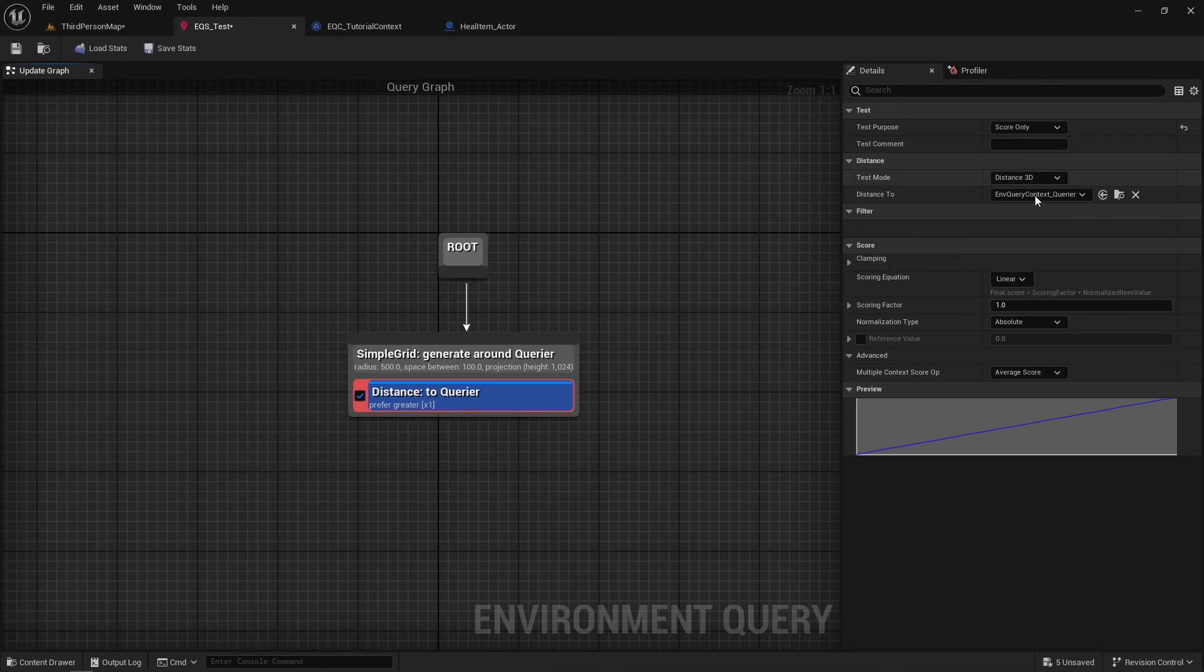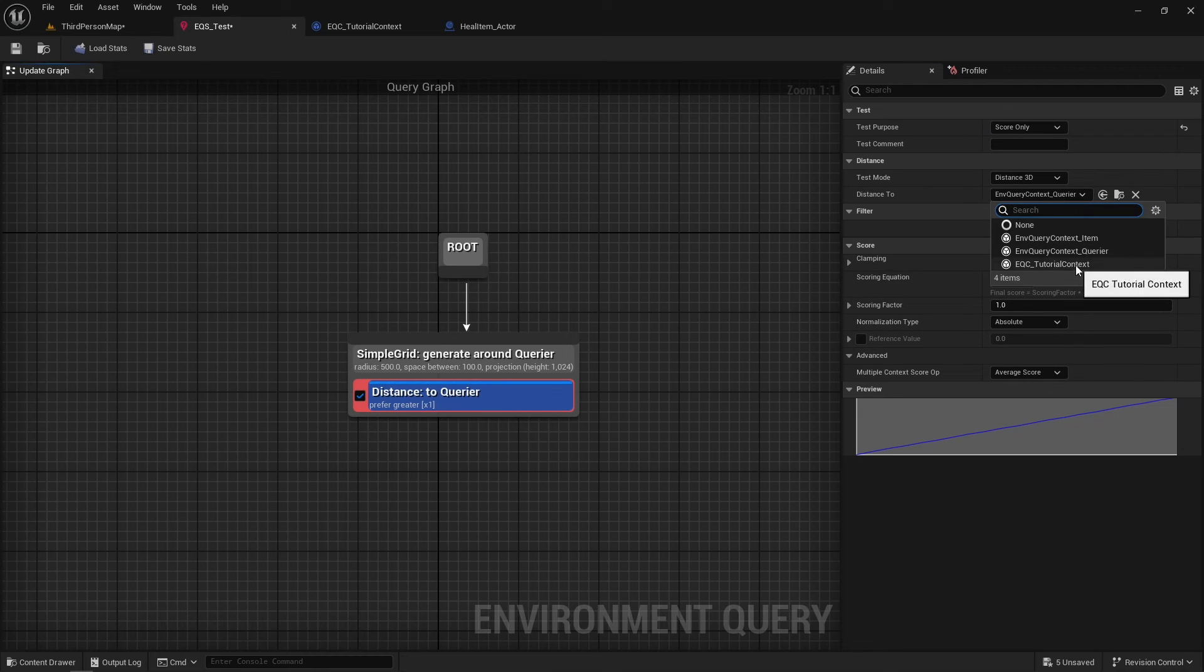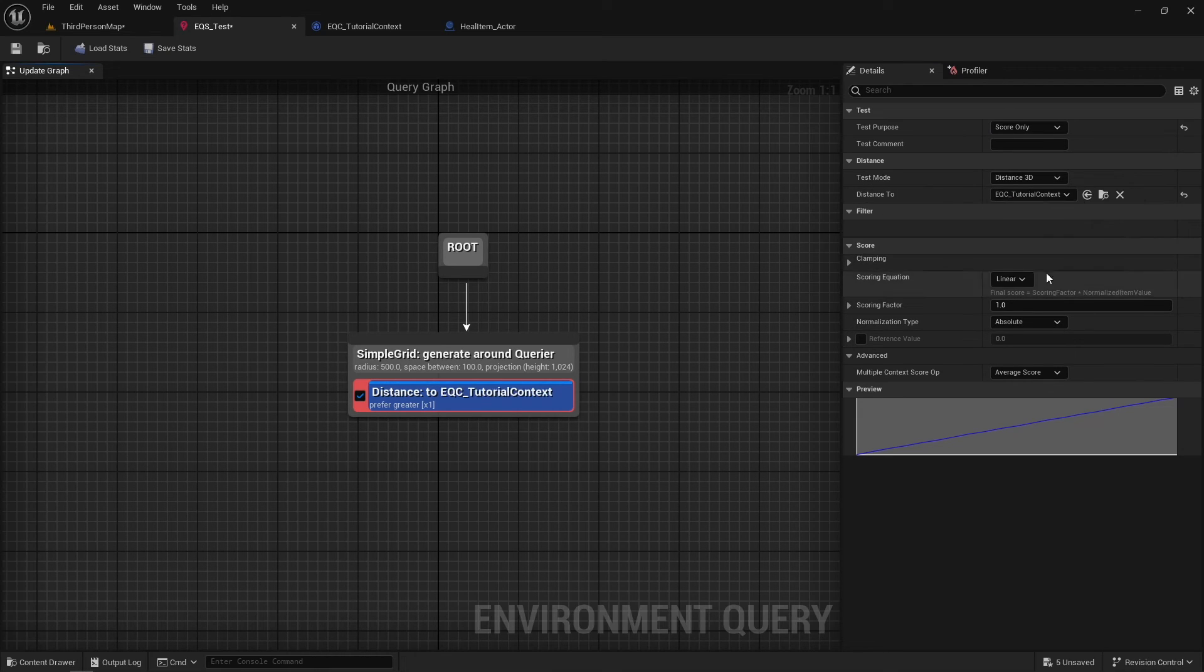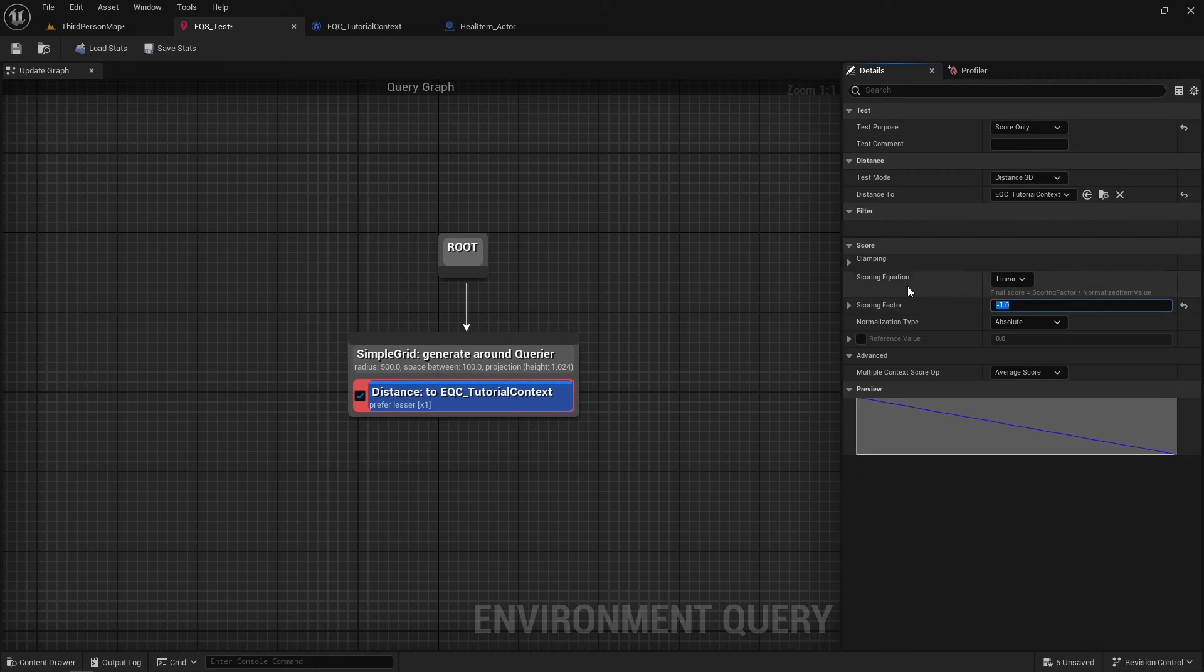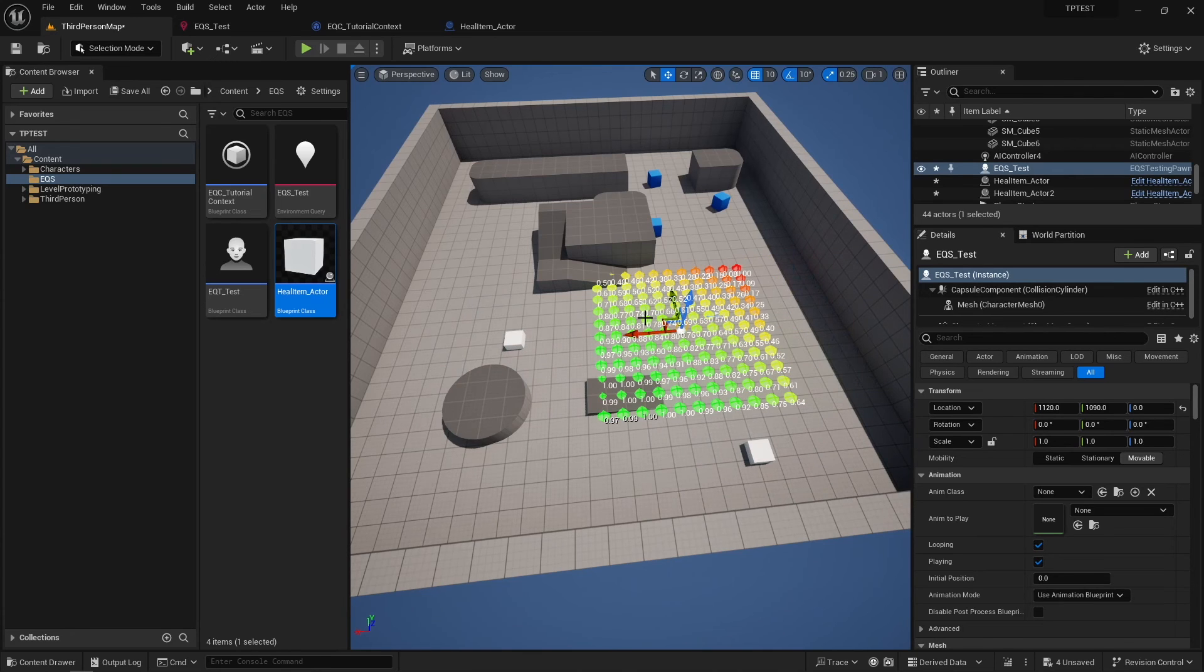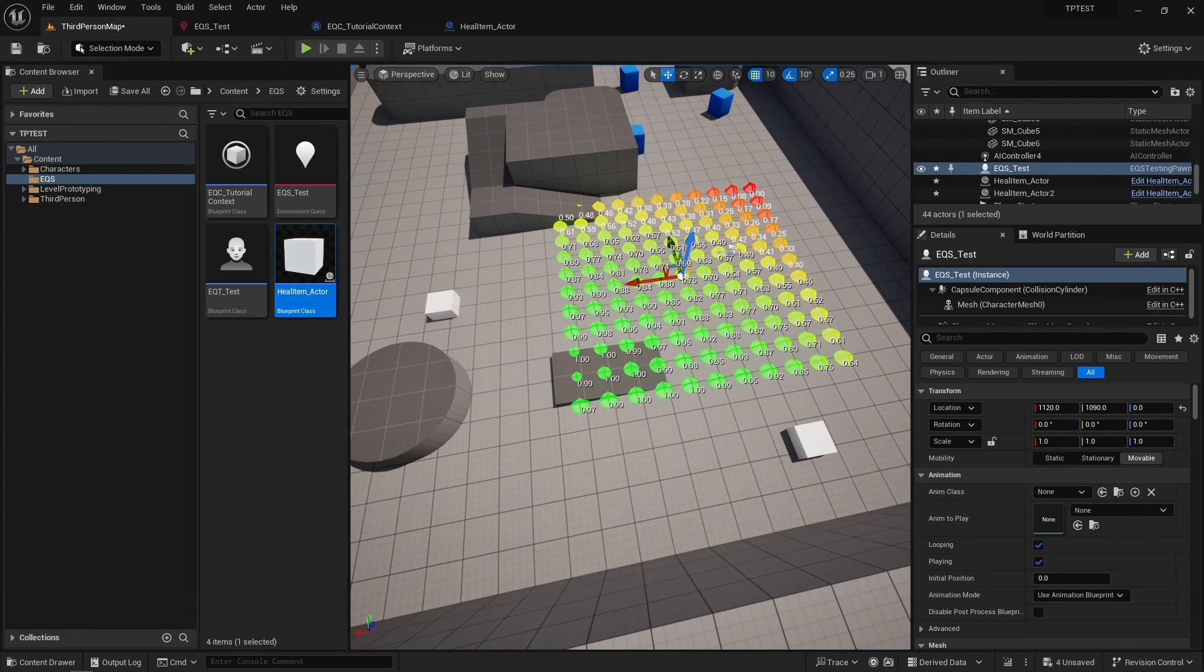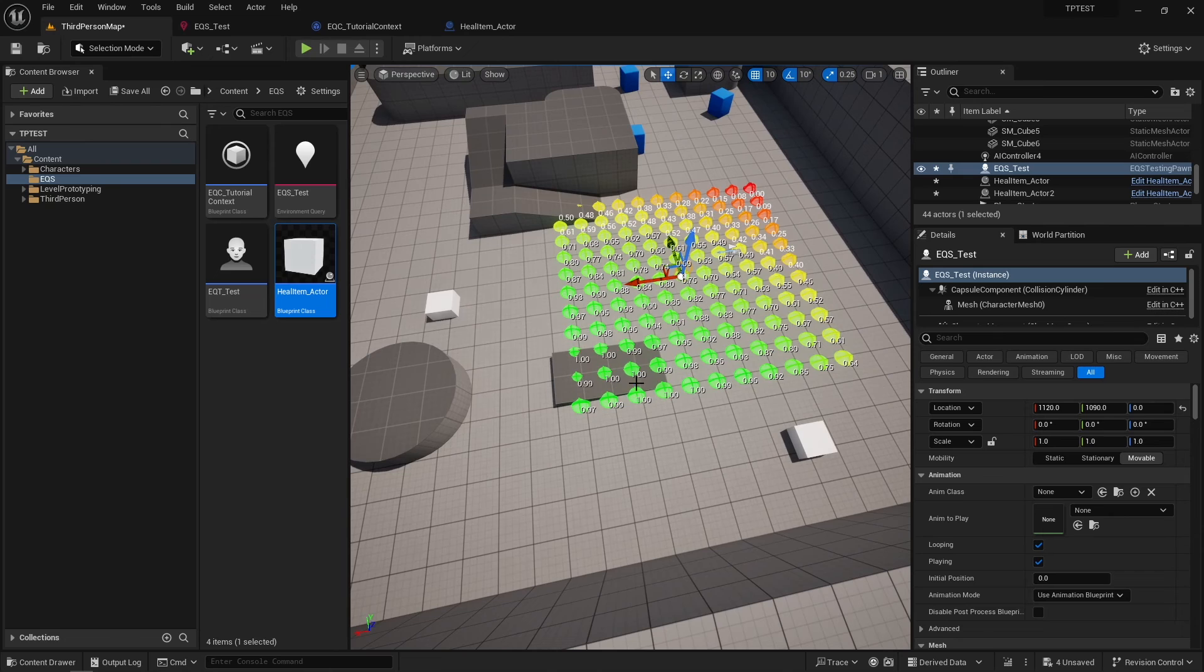Change Distance To to our context and change the scoring factor to minus 1. So this means that we will give a greater score to points that are closer to any heal item. In the scene, we have two heal items, and as you can see, the points that are closer to both heal items have a greater score.